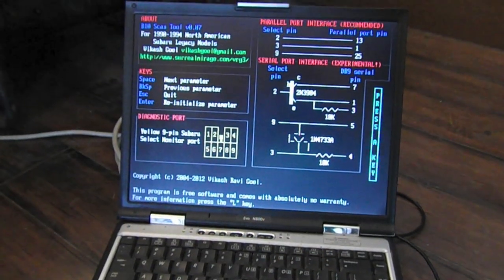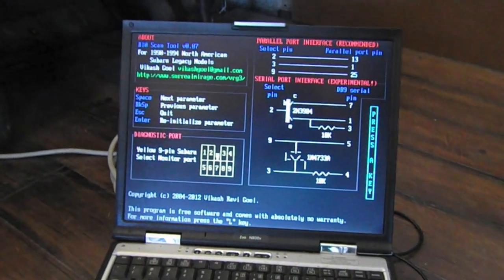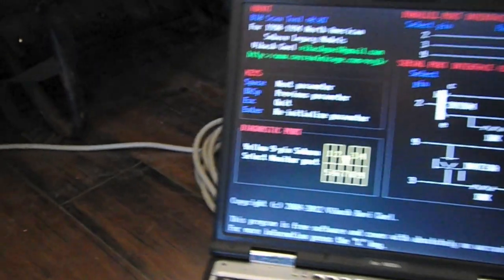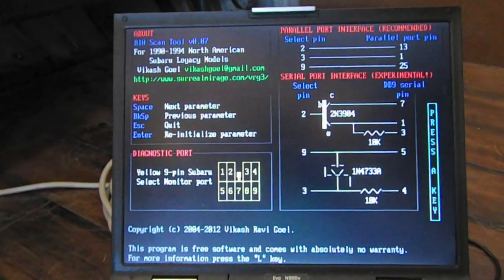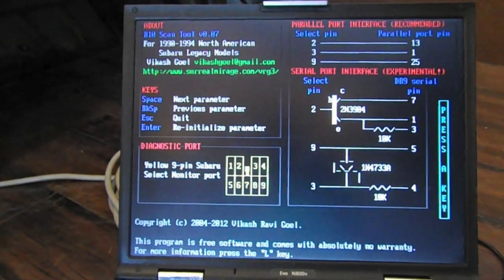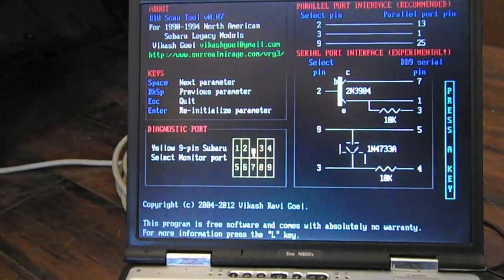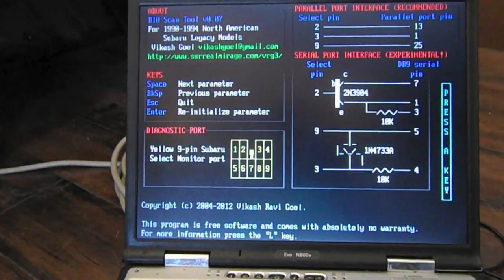Here's the laptop with the B10 scan tool loaded. We'll follow the cable to the select monitor connection here. What I'm going to do now is start up the engine and use the scan tool to check RPM, check engine temperature, see if we have any trouble codes, things like that.